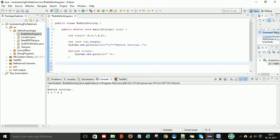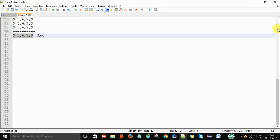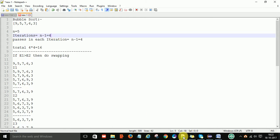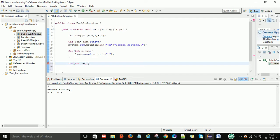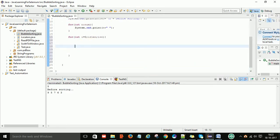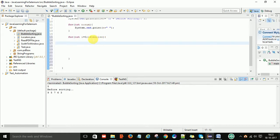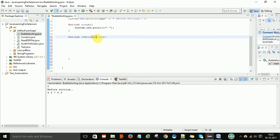Now I'll write the bubble sorting logic. I take one outer for loop to control the iterations. This loop starts at 0 and runs while i is less than length, with i++. So it controls how many iterations to perform. I need 4 iterations, so it runs from 0 to length-1, which is 0, 1, 2, 3 — 4 times total.